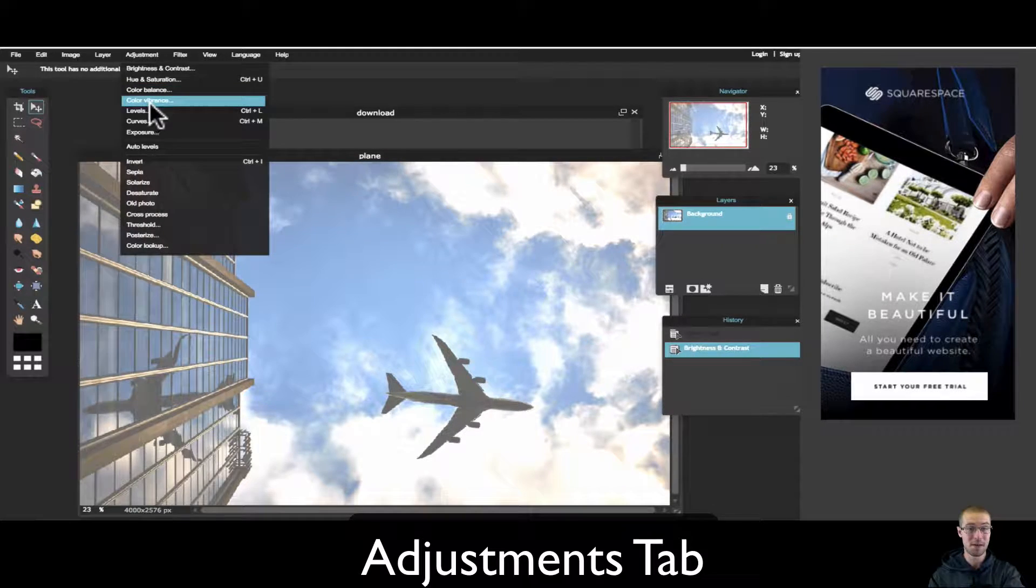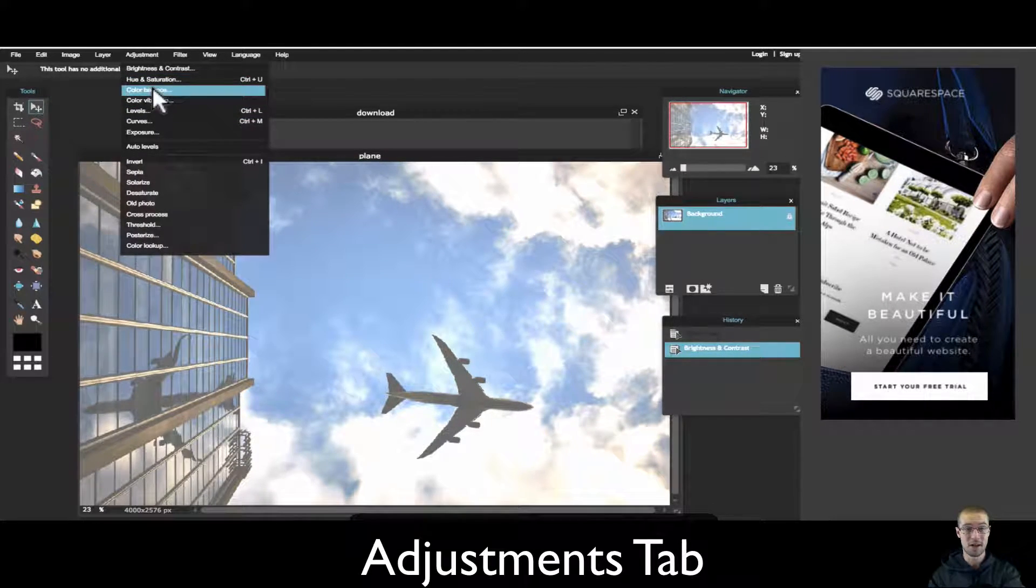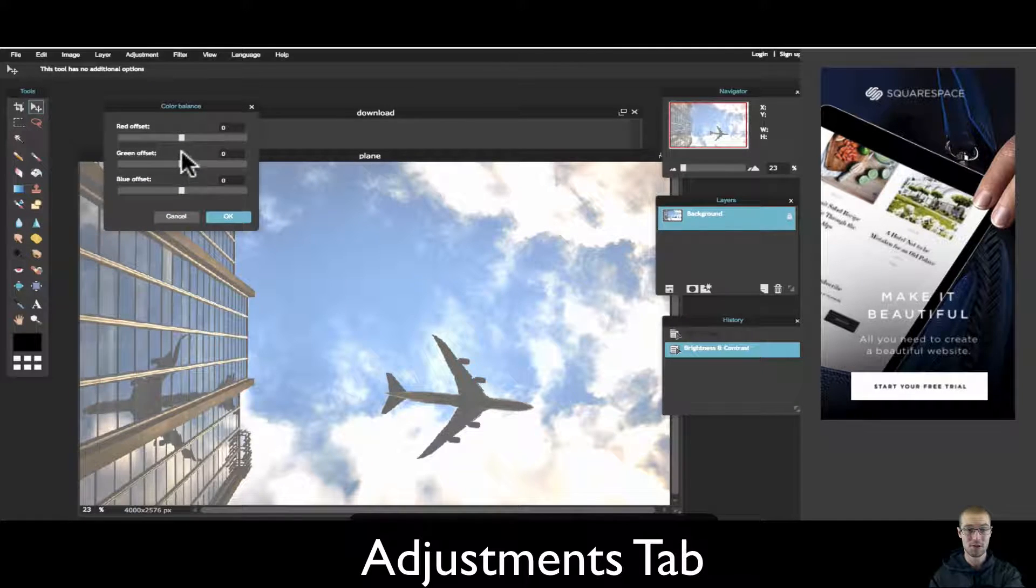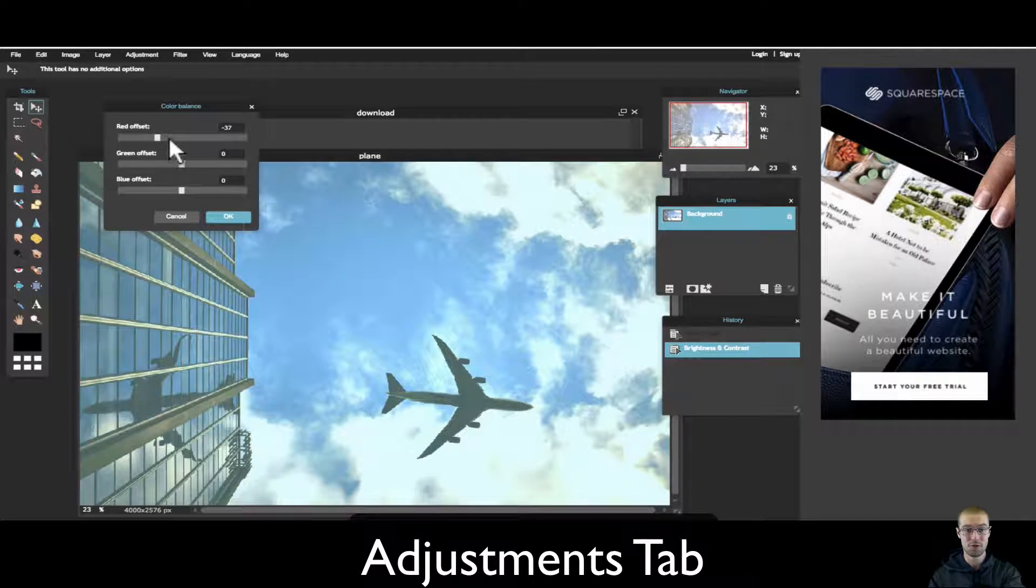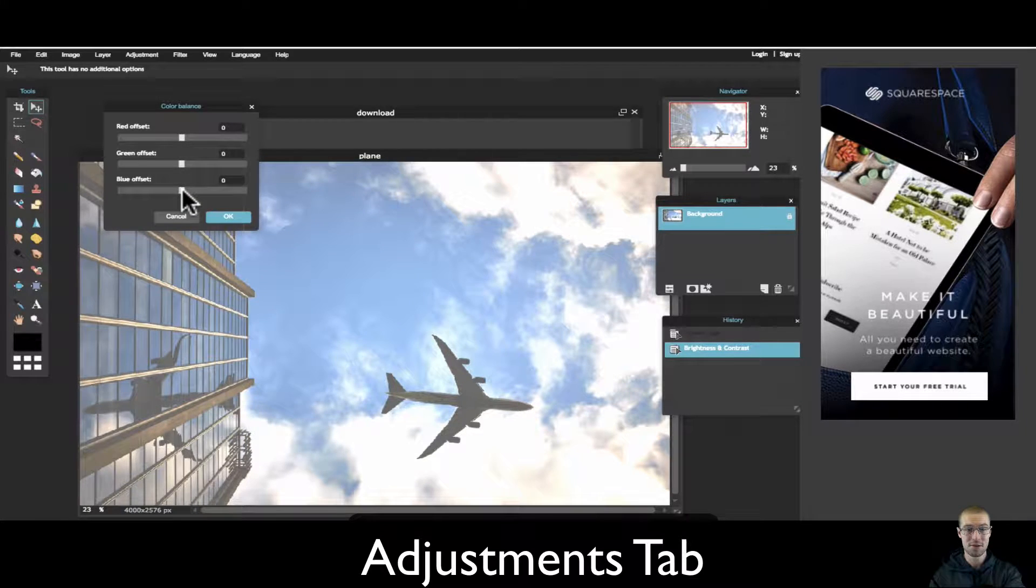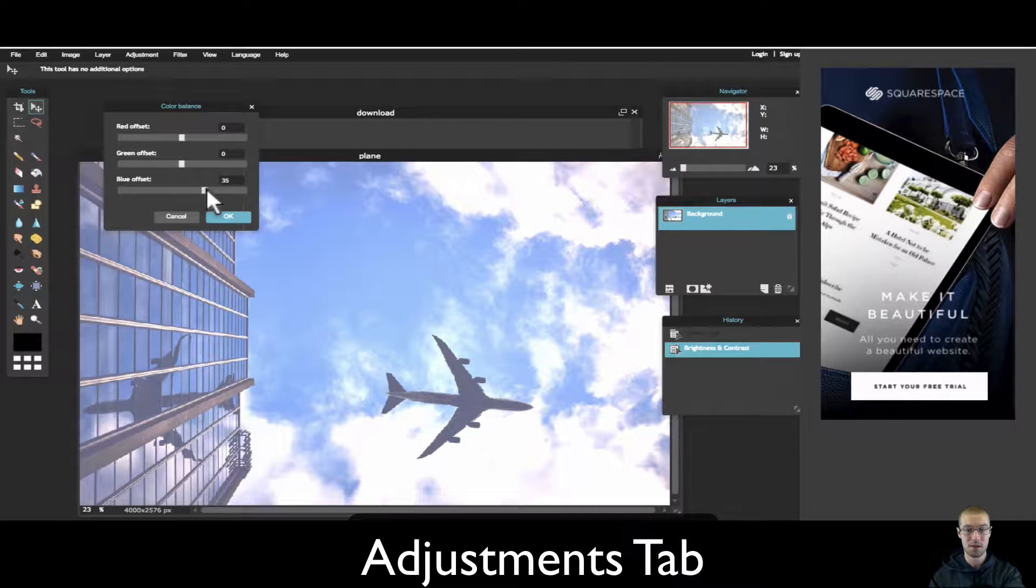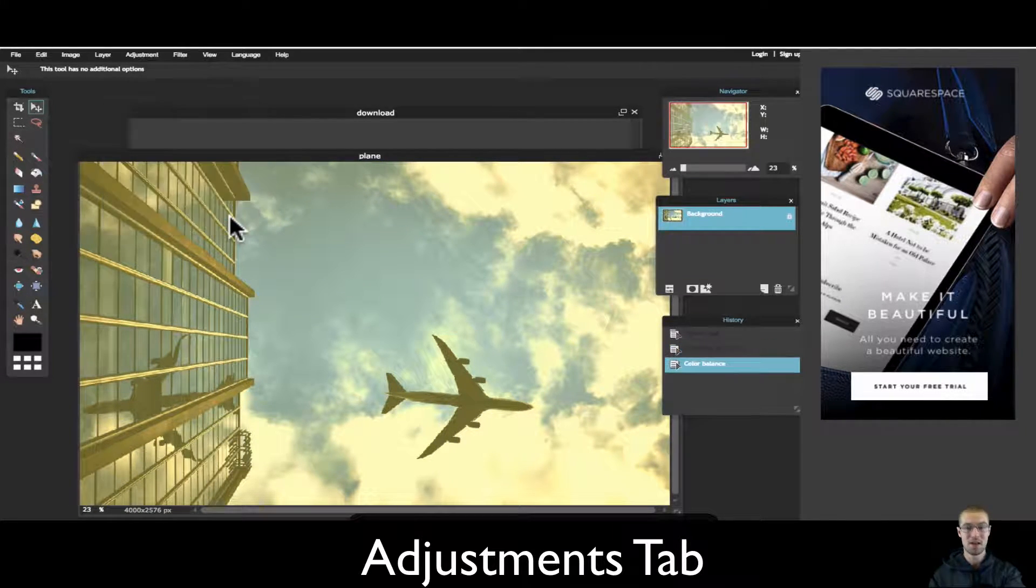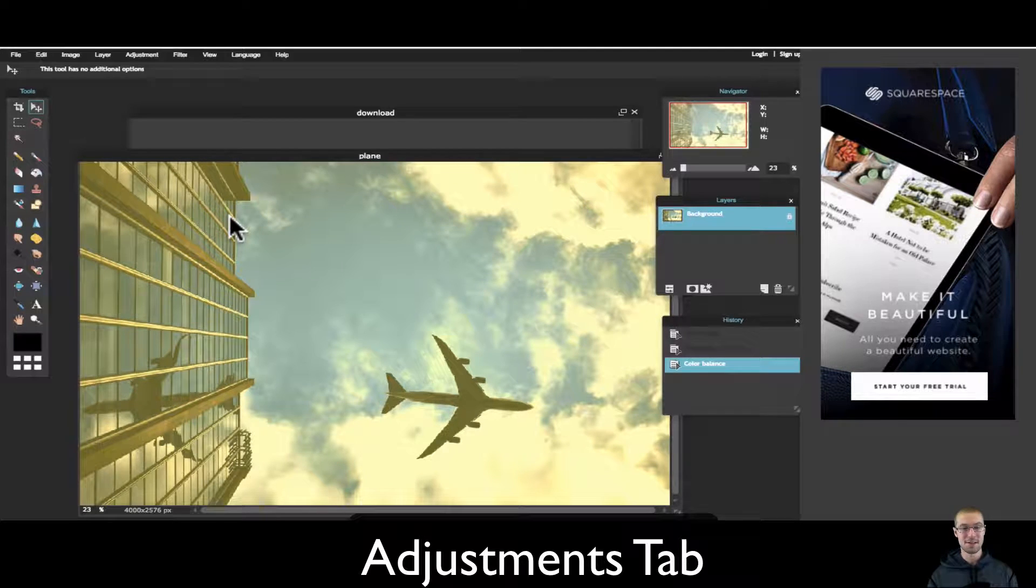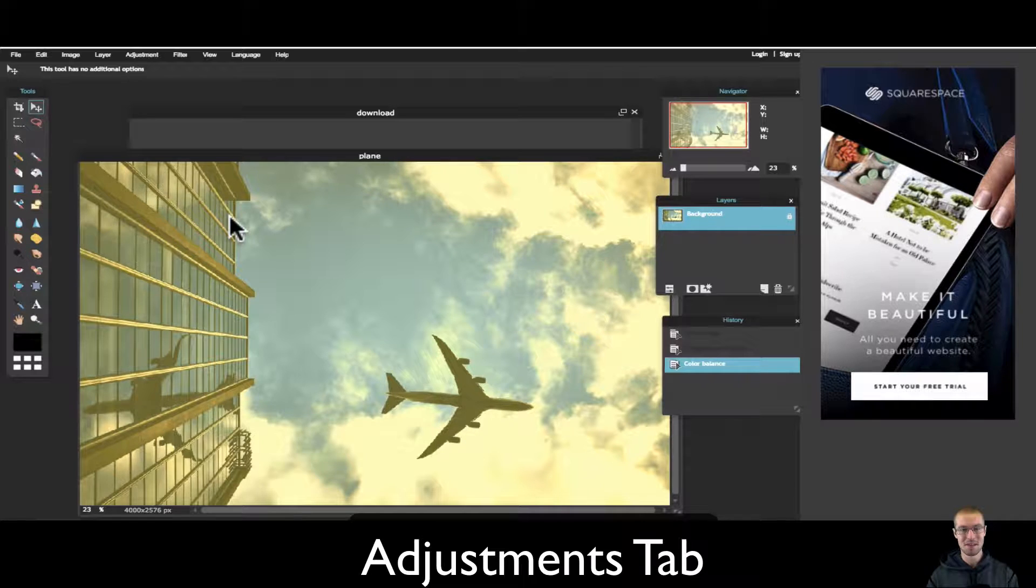Another adjustment that you can play around with that a lot of people do, color balance. So maybe you think it's a little too red. I think it's a little too blue so maybe I want to take out some of the blue. I mean look, I just added more of like a sepia tone. I just added that tone in just a minute.